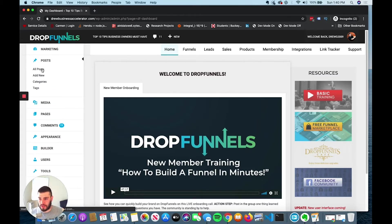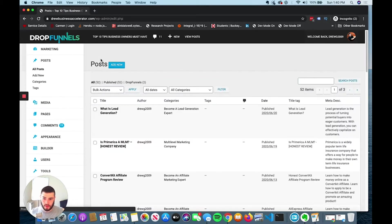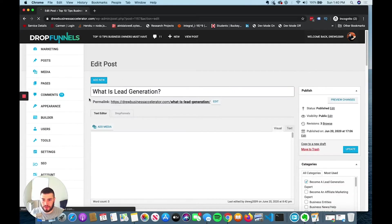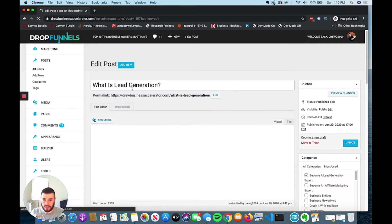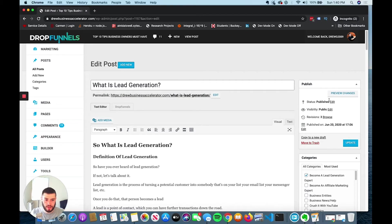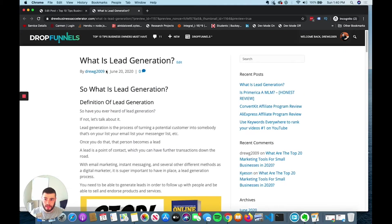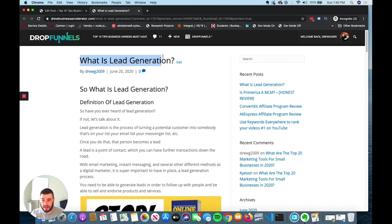I use DropFunnels, and there's a post section. Basically, I create all these posts. Recently, I created a post saying, what is lead generation? We're going to check this out. You can write a blog post around a topic that's popular.